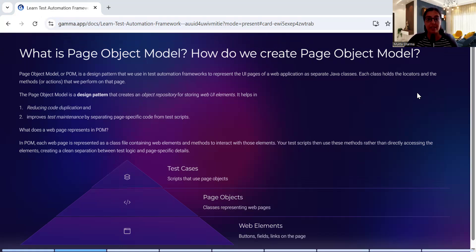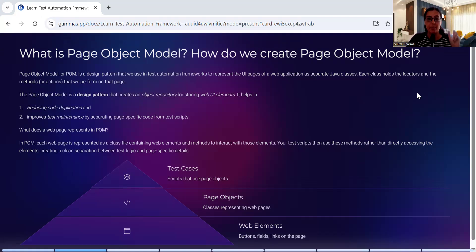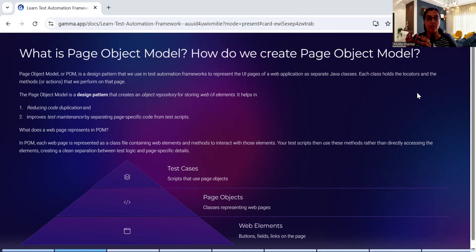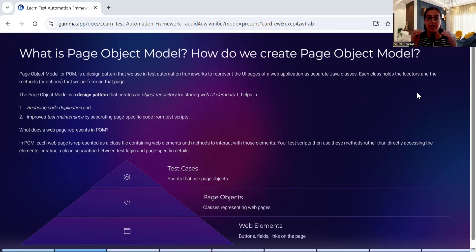What do I mean by object repository? A repository where we deposit all the objects or all the web UI elements which you see on a web page in your application. When you are testing any web application, let's say you're testing the login feature.